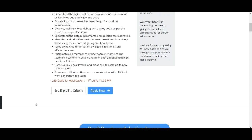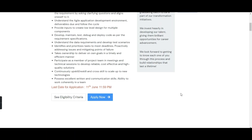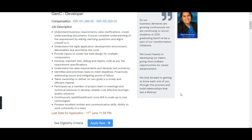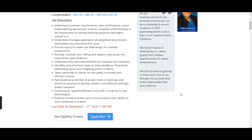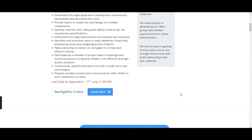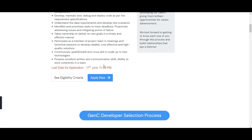They also expect excellent written and communication skills and the ability to work coherently in a team. Those are the key points in the job description. The link is already in the description box of the video if you want to read the full job description.